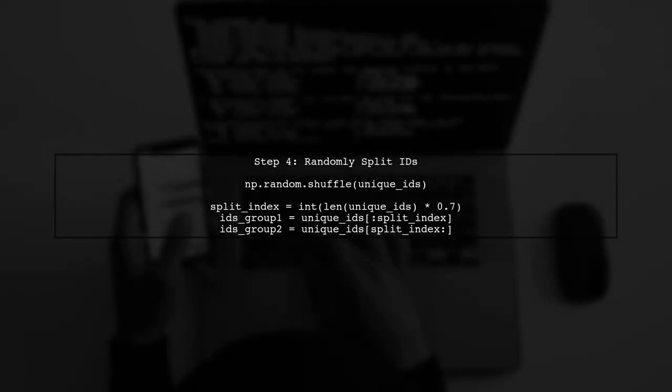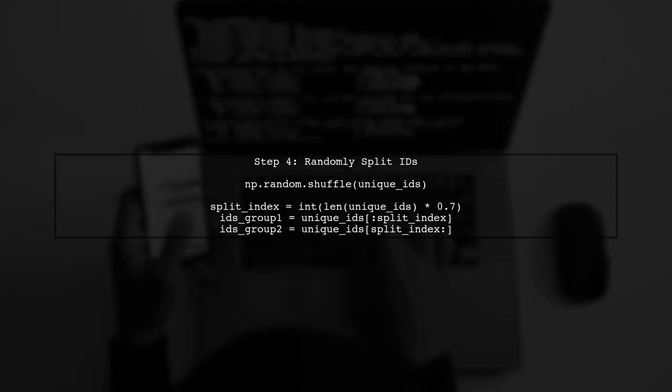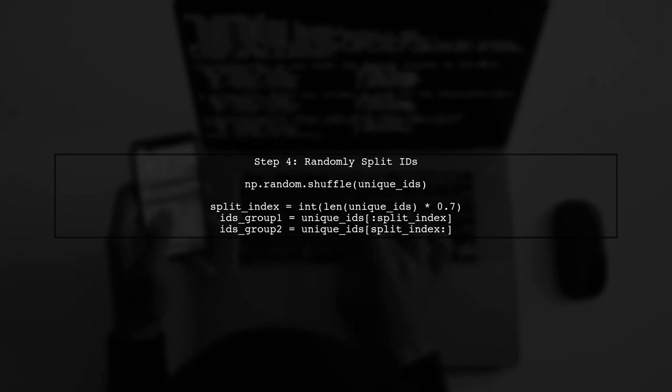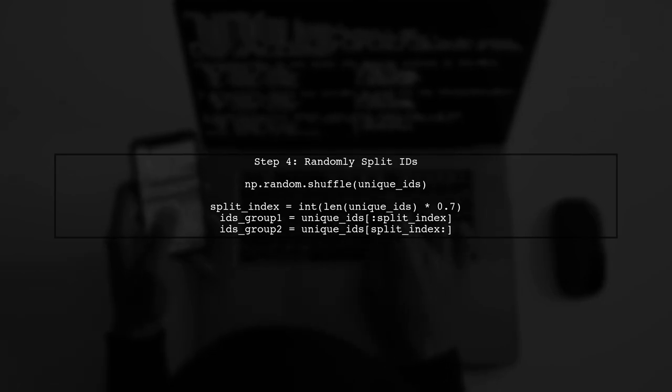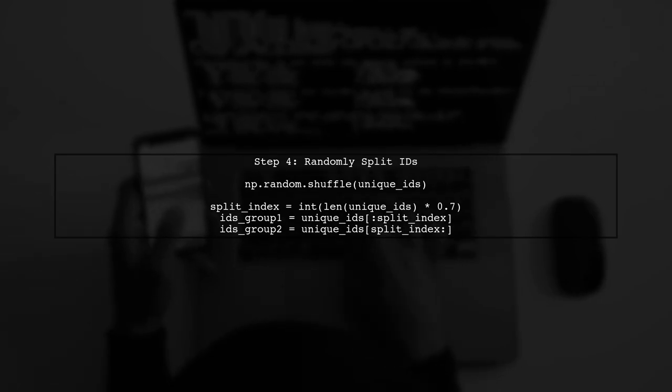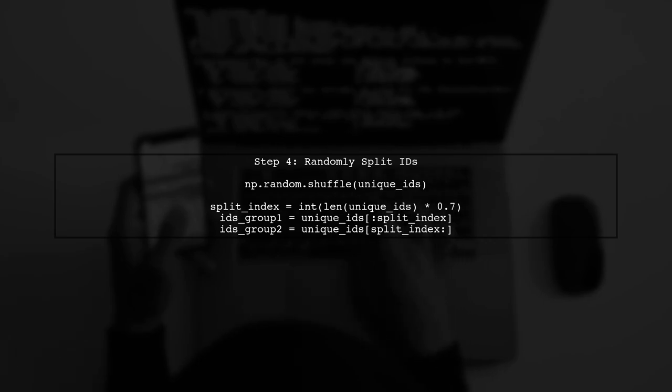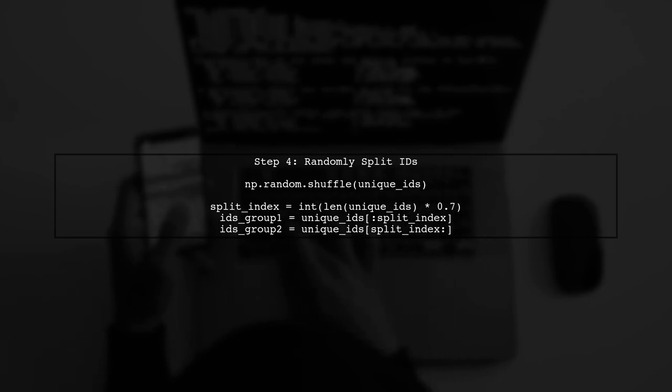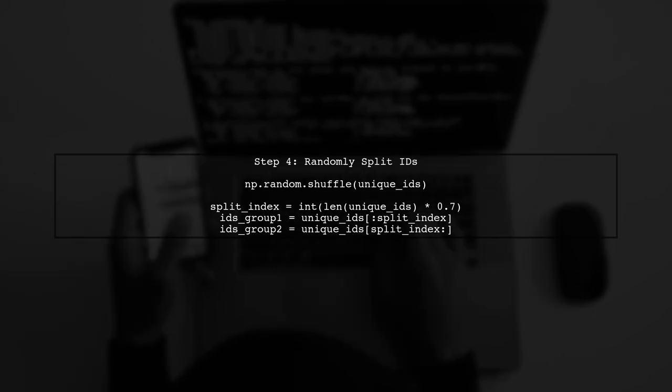We can then randomly shuffle these unique IDs and split them into two disjoint sets. Let's say we want to split them into a 70 to 30 ratio.